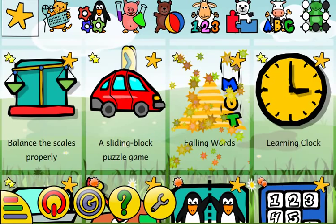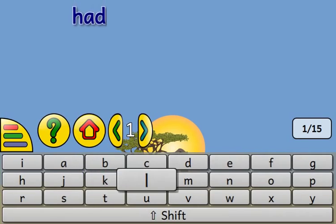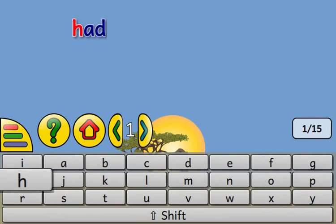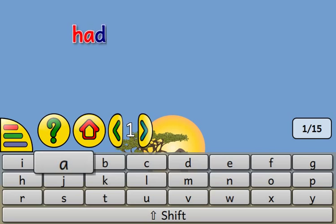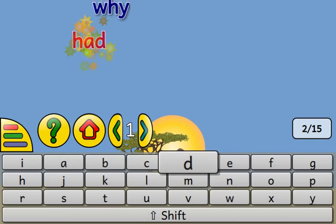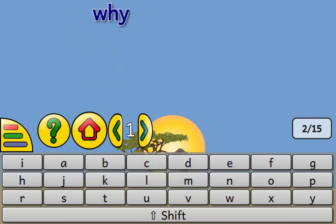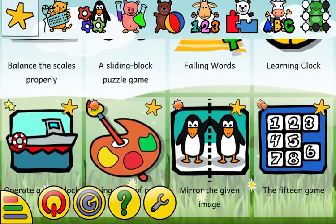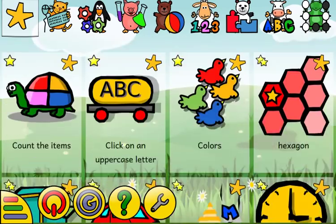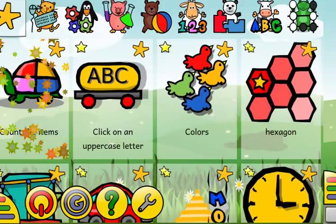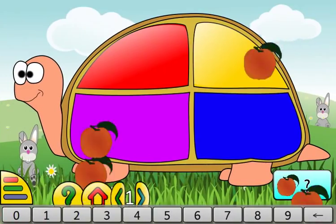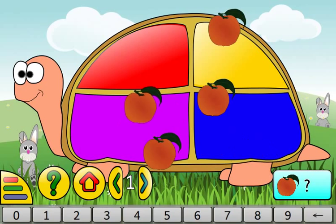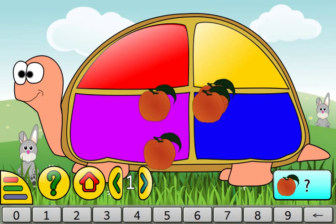Type the words on your keyboard before they reach the ground: H, A, D. Count the elements by organizing them, then type the answer on your keyboard.